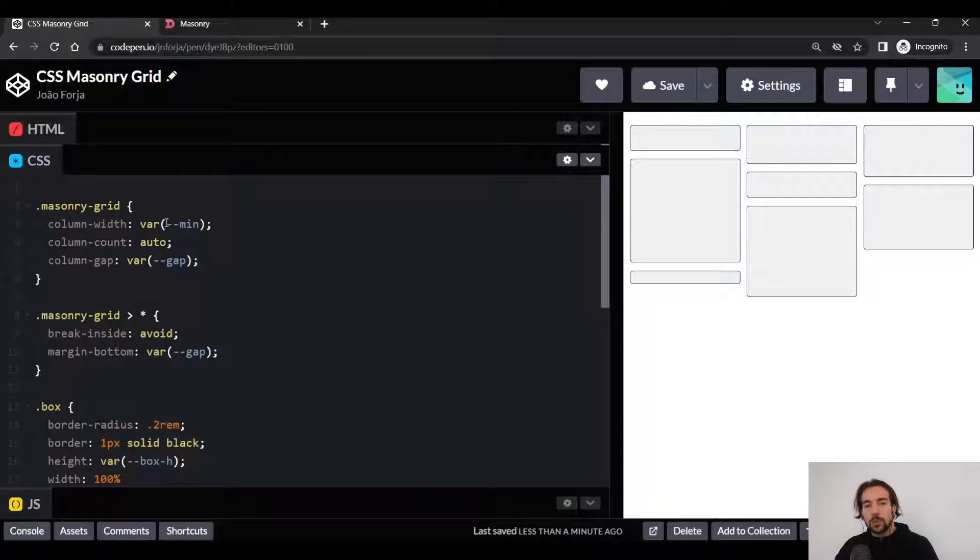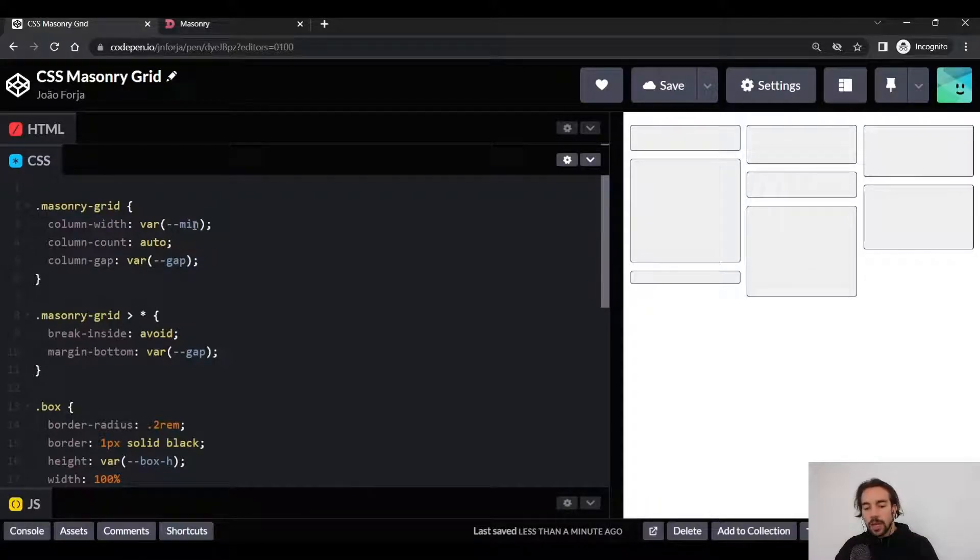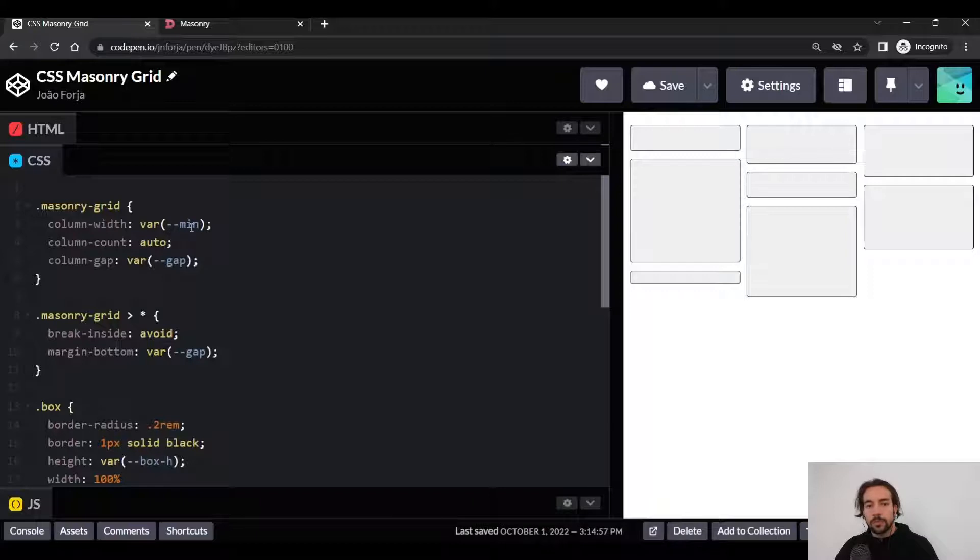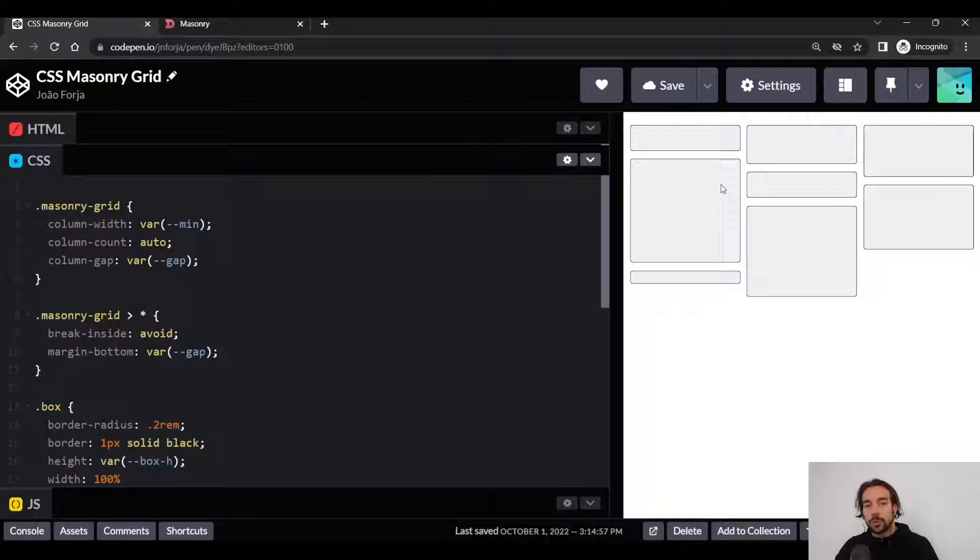What the column-width does is it allows us to specify the minimum width we want for each column. So you can imagine that if we set the minimum width to 8rem, then every single one of these columns needs to have at least 8rem.